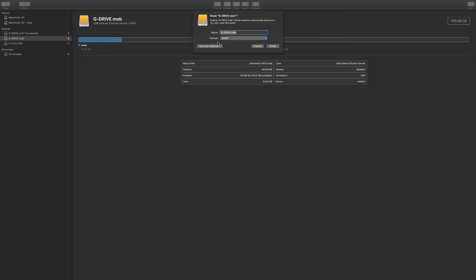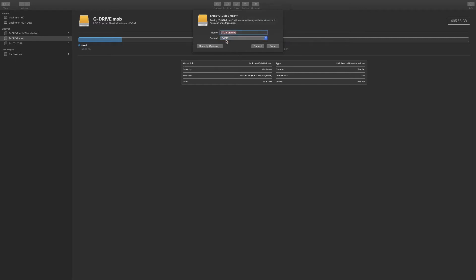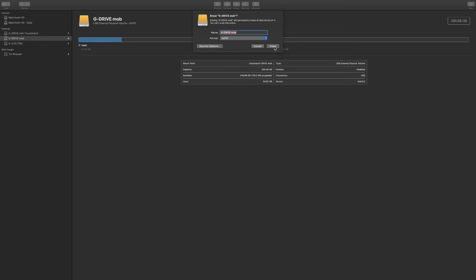Now this is the most important part here. The format must be exFAT. If it's not, it will not work on the PlayStation 5. So make sure exFAT is selected and hit erase.